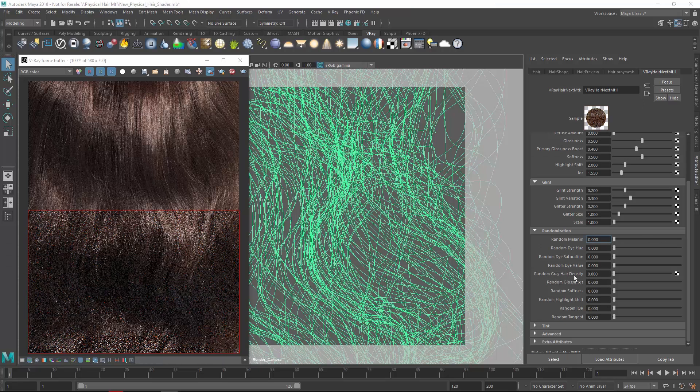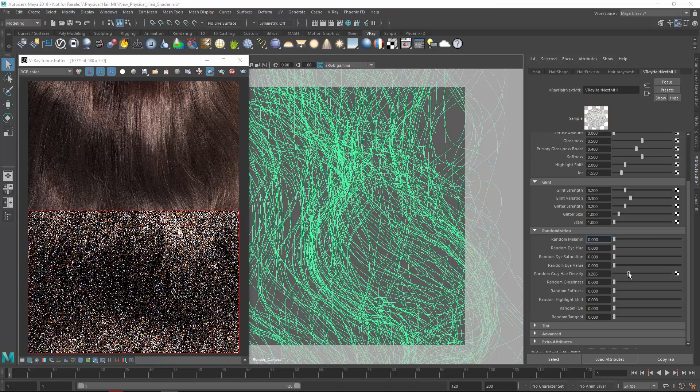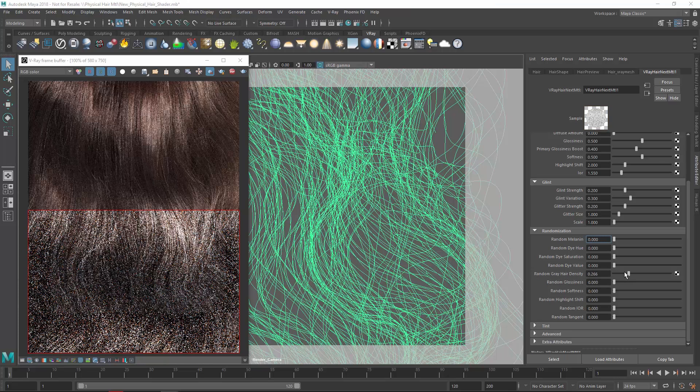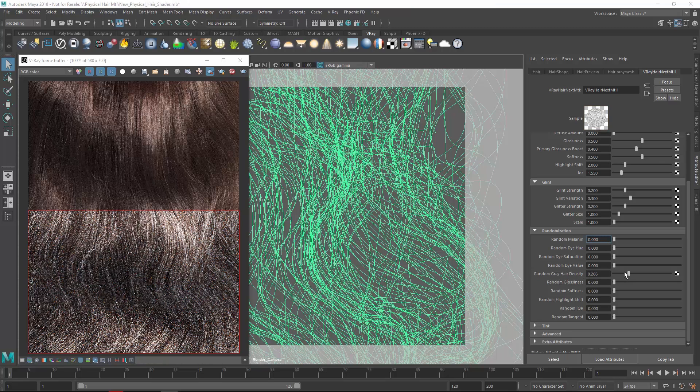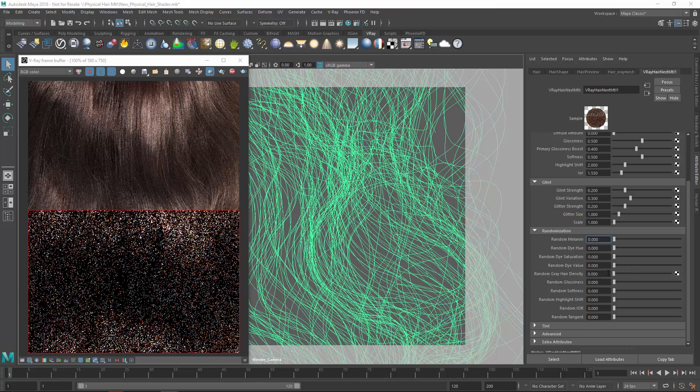Lastly, let's increase the random gray hair density here, which you'll see adds white hairs randomly to emulate aging. Even at 0.26, the effect is already quite visible.